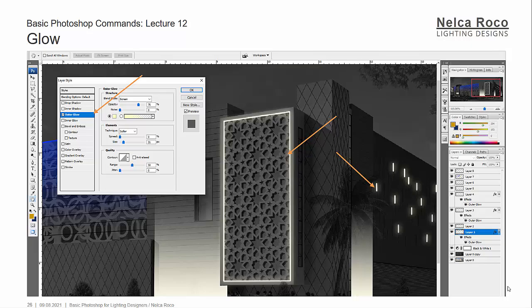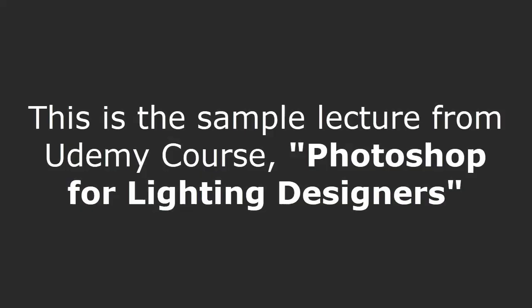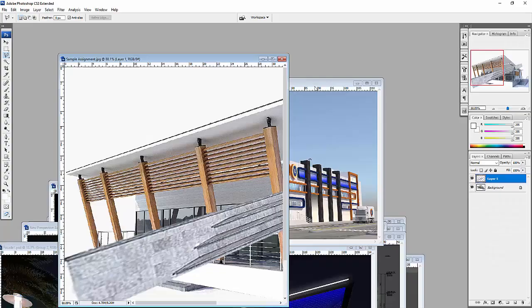Our next topic is all about the glow. If you want to make this kind of glowing effect, it's very easy to do it in Photoshop. So let's go now and do it.